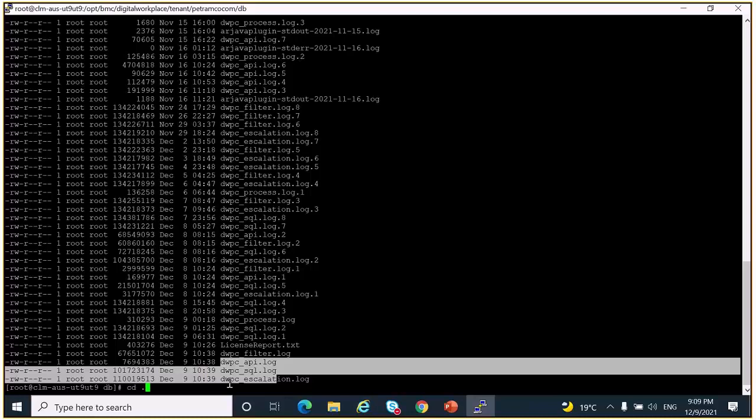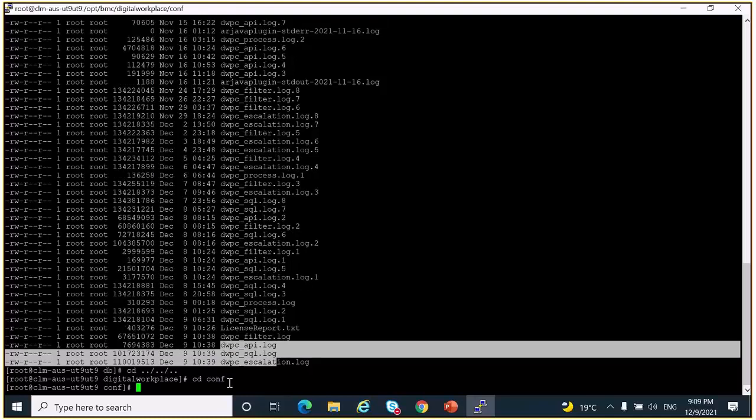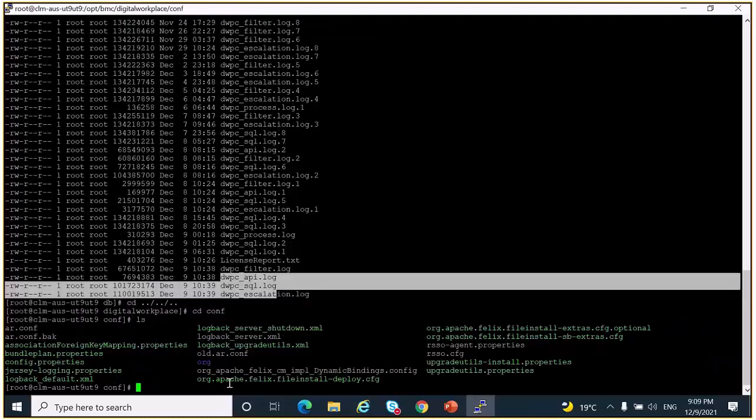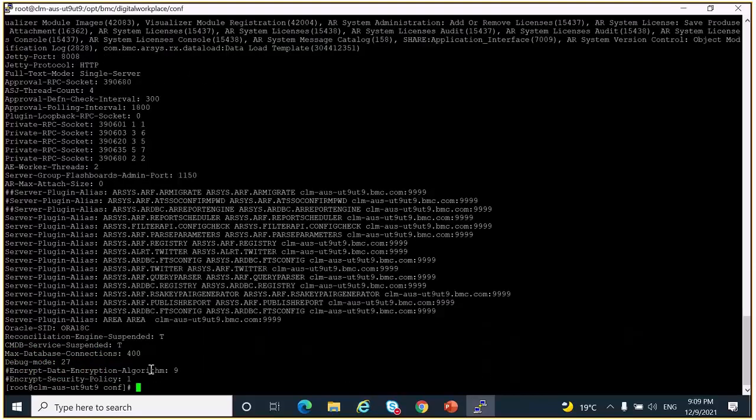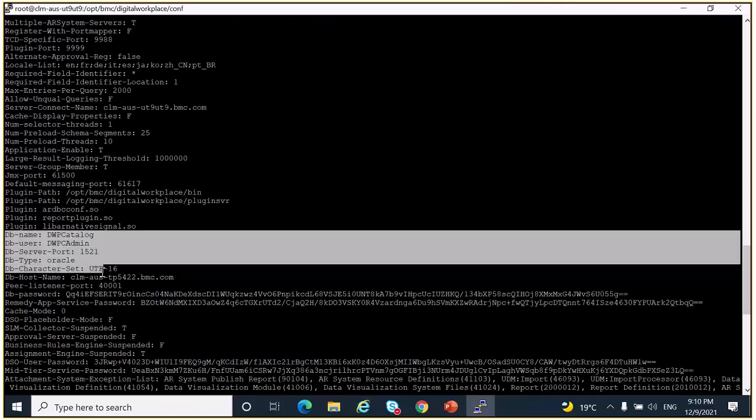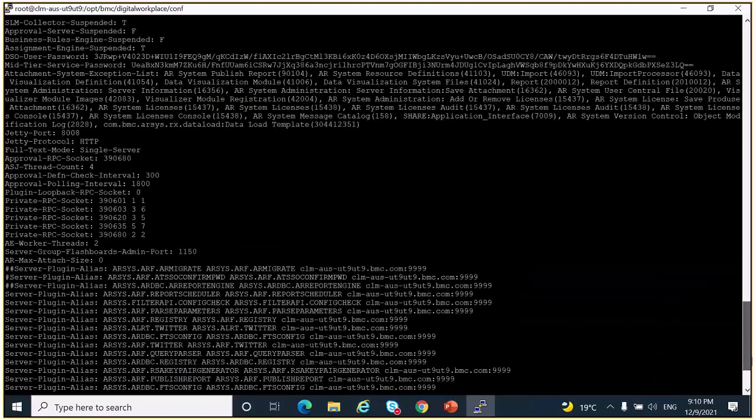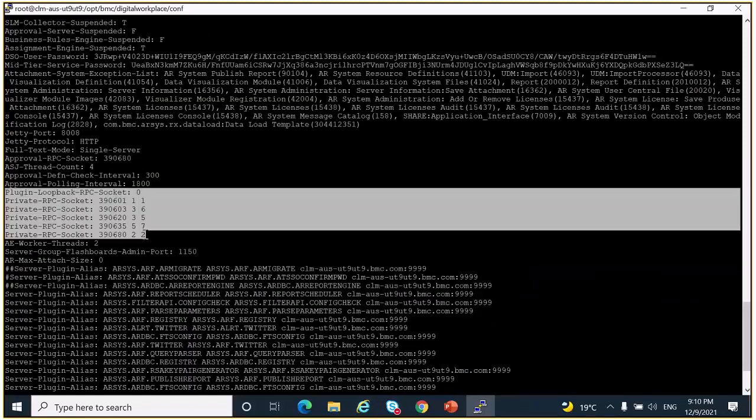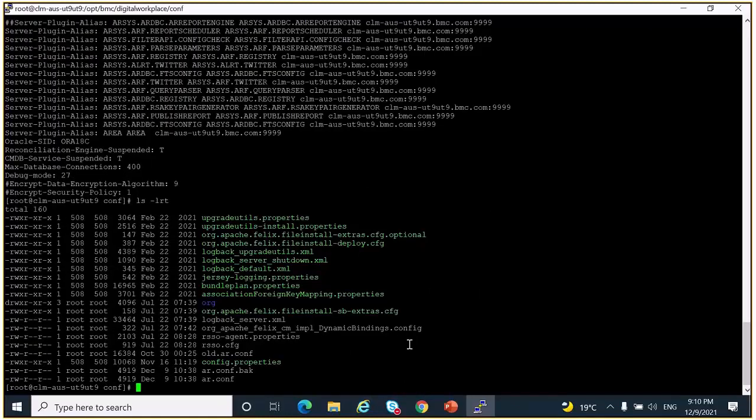Now let's see some main configuration files for the Digital Workplace Catalog. I'm going to the conf directory, so here you can see the ar.conf which will contain all details about DWP CAIR. Here you can see the database details, the plugin ports, etc. The other important file in this directory is rso-adient properties, which will contain all details about the RSO.